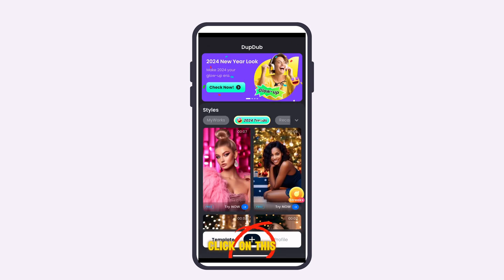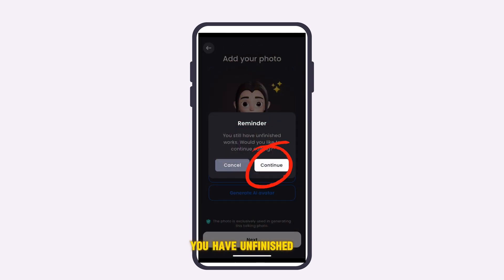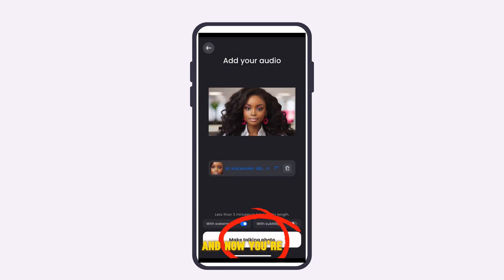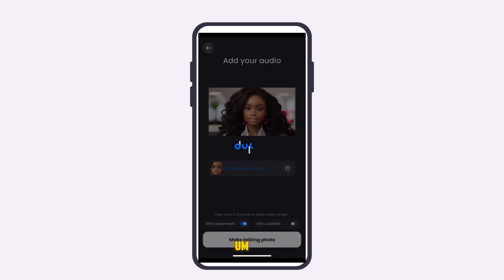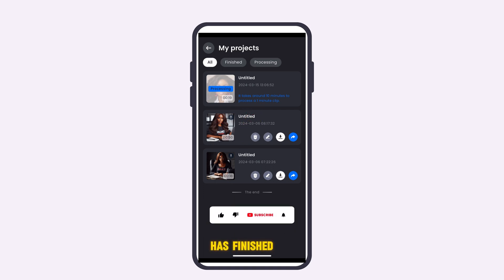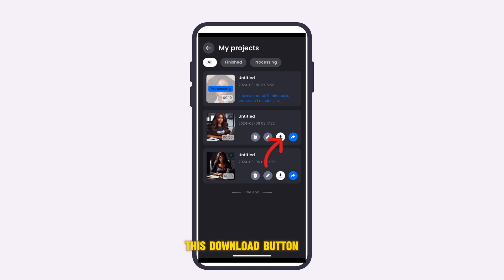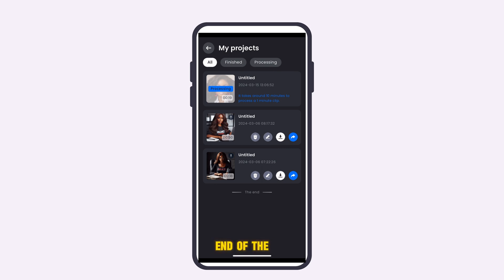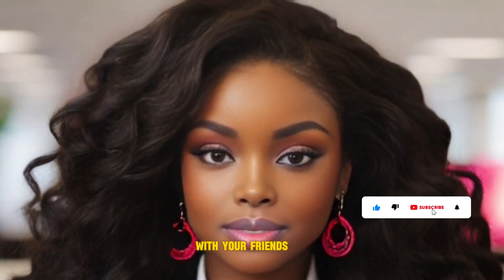Come back and click the plus sign again. If it asks whether you'd like to continue your unfinished work, click Continue. Then tap 'Make Talking Photo' and it will start generating. It may take around 10 minutes to process. Once the AI finishes, it will notify you. Come back, hit the Download button, and the video will be saved to your phone. Your final result should look like this or even better. Please don't forget to subscribe, like, and share with your friends and family.